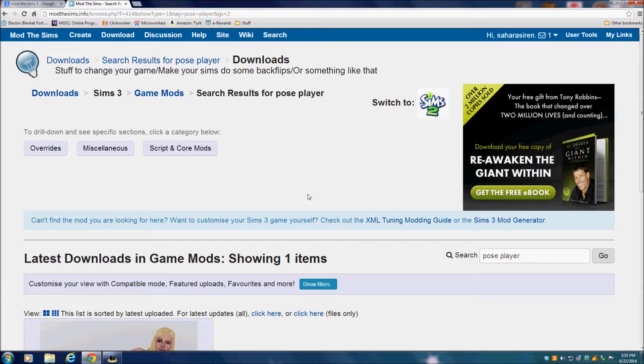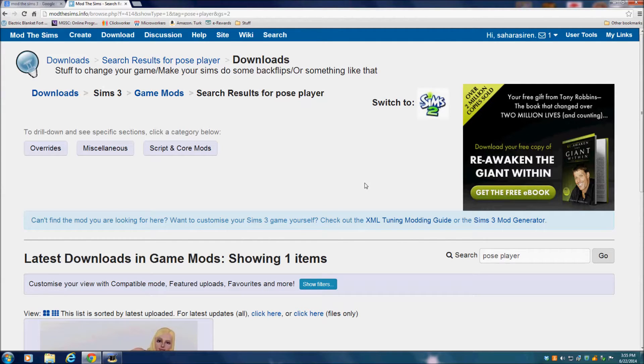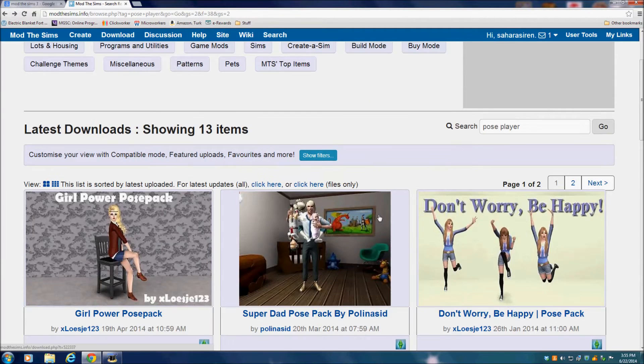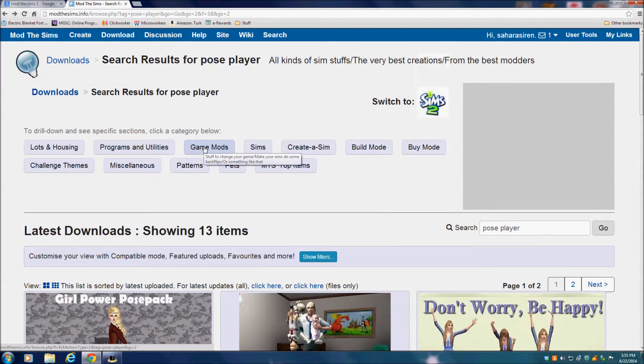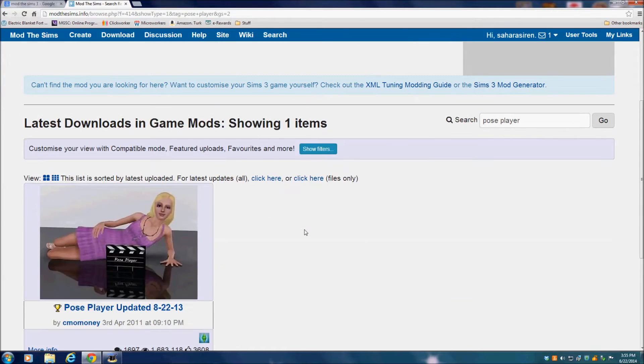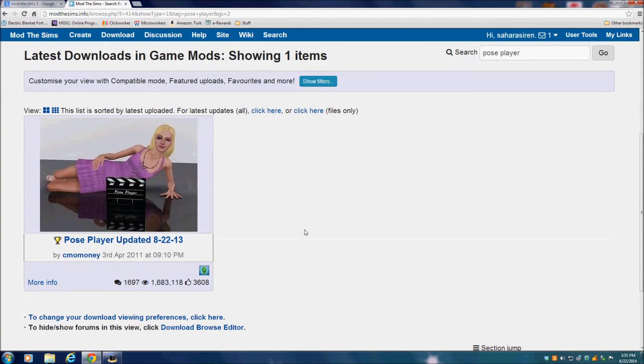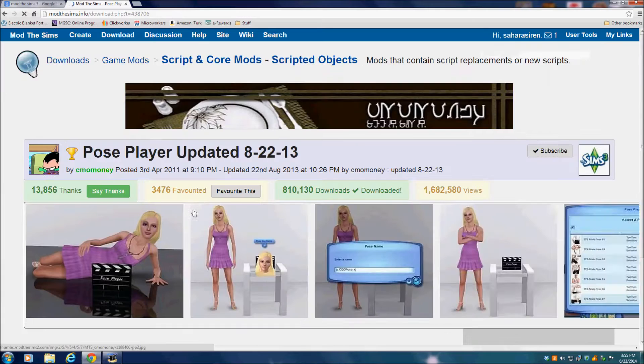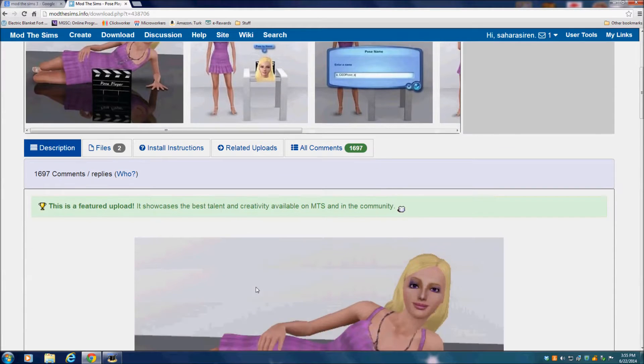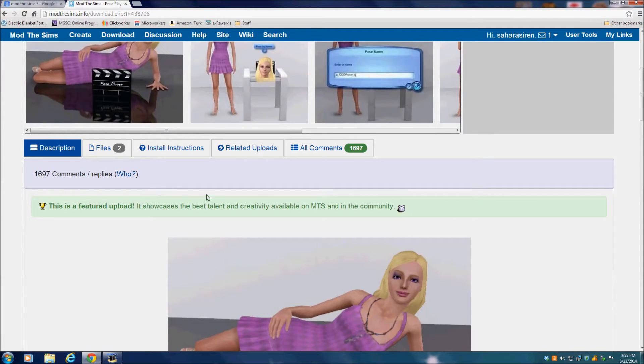Let me go back. So here you are on the page that you pull up when you type in PosePlayer. Click on Game Mods and the PosePlayer mod will come up, and so here it is.